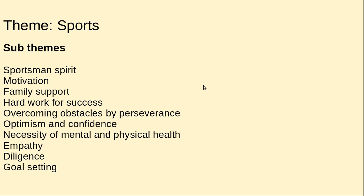The theme of Unit One is sports. The sub-themes include: sportsman spirit, motivation, family support, hard work for success, overcoming obstacles through perseverance, optimism and confidence, necessity of mental and physical health, embodying diligence, and goal setting. We have discussed all these things already.